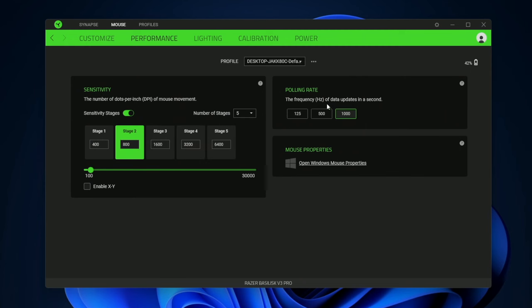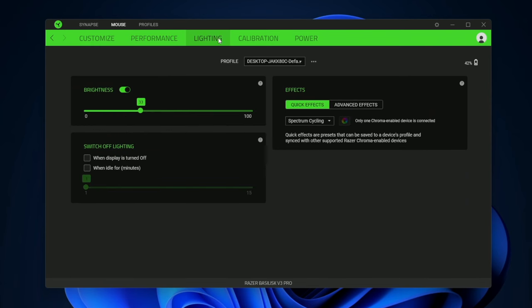We also have a 1000 hertz polling rate which I recommend keeping at that so you don't really lag around or anything.